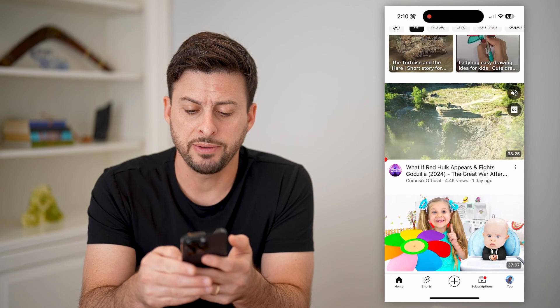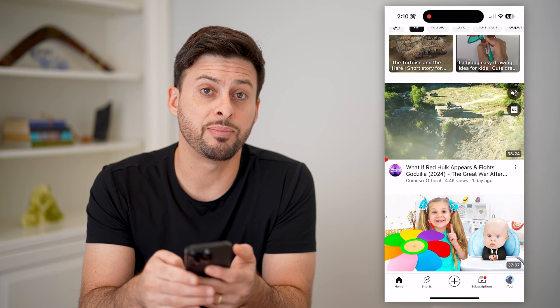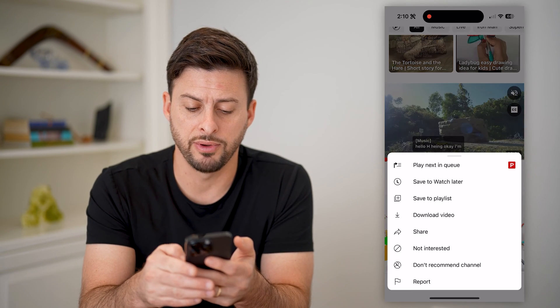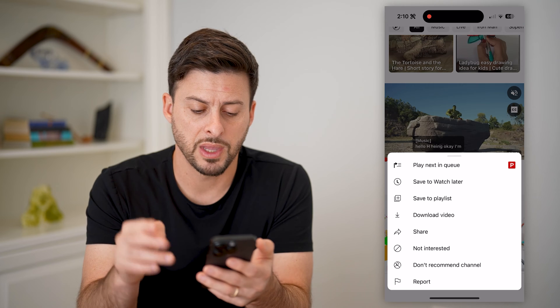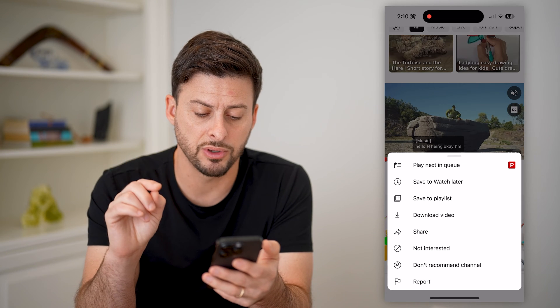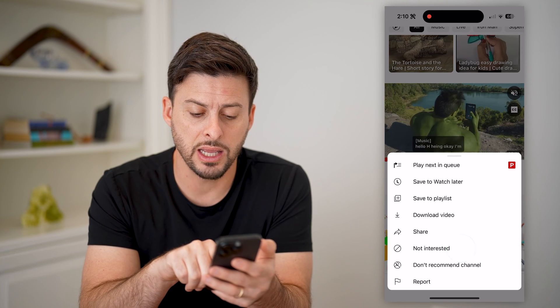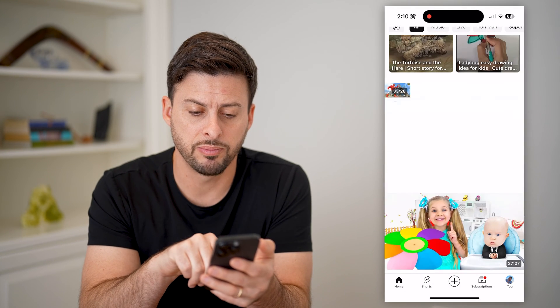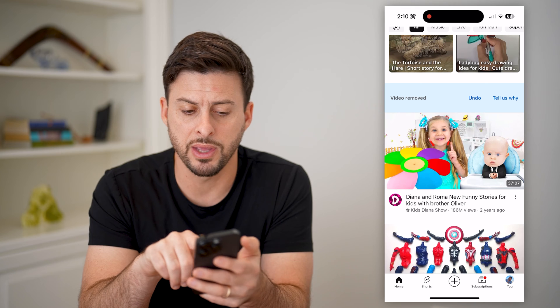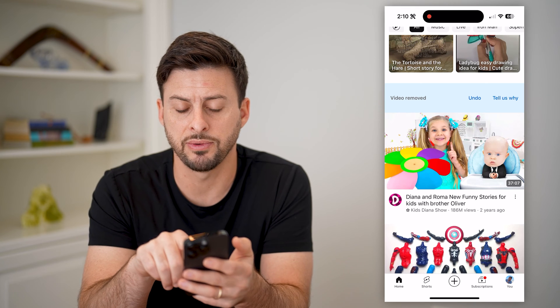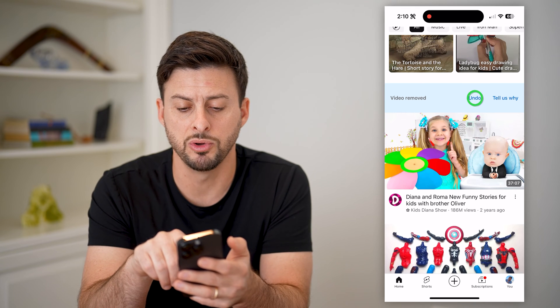All I have to do is tap the three dots to the right of the video, and I have two options. I can say not interested. By tapping on that, it says this video will be removed.